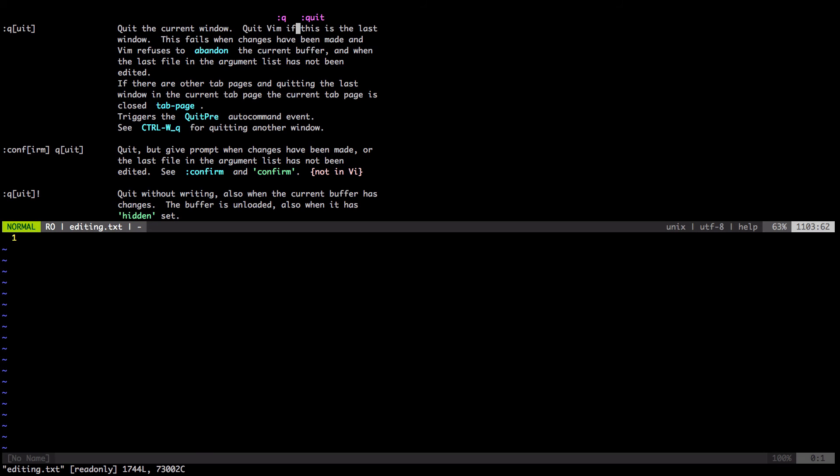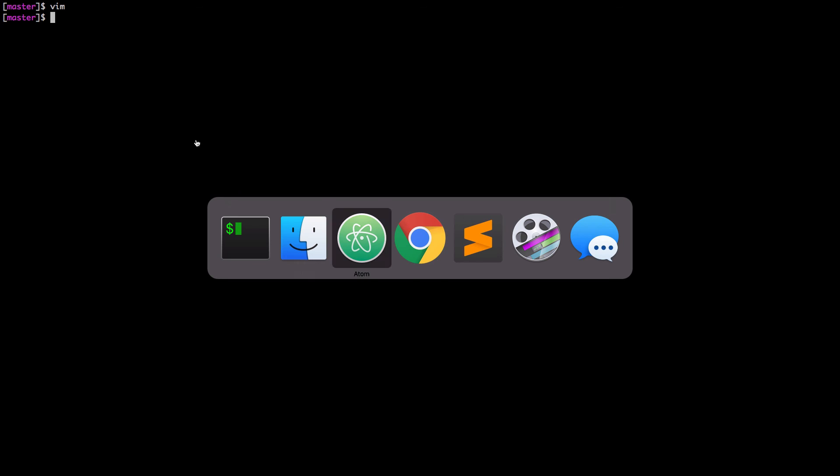If you want to quit all the windows, you hit QA. But you have to do the colon, QA, quit all. The A stands for all. All right. So we're going to quit all of these windows. Now we're out of Vim. All right.